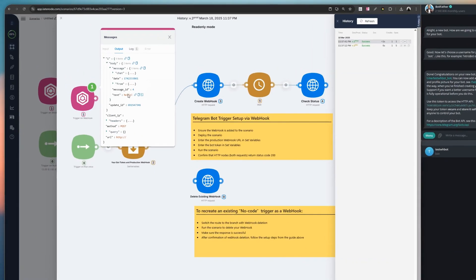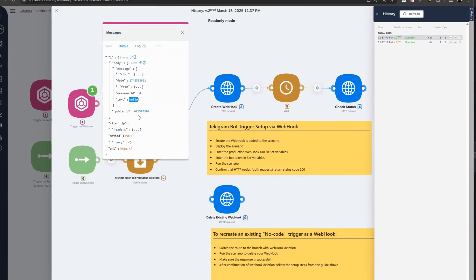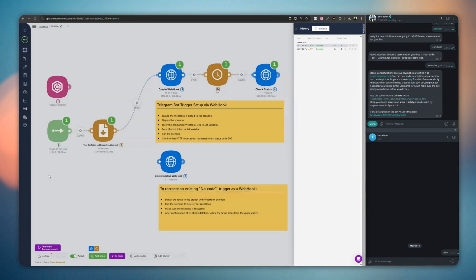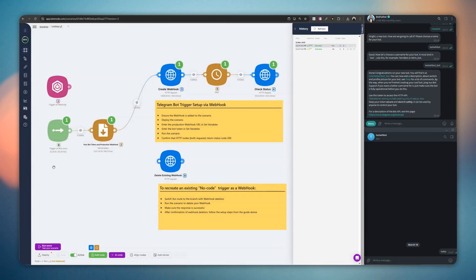Congratulations! You have successfully set up a webhook for the Telegram trigger. That's all.